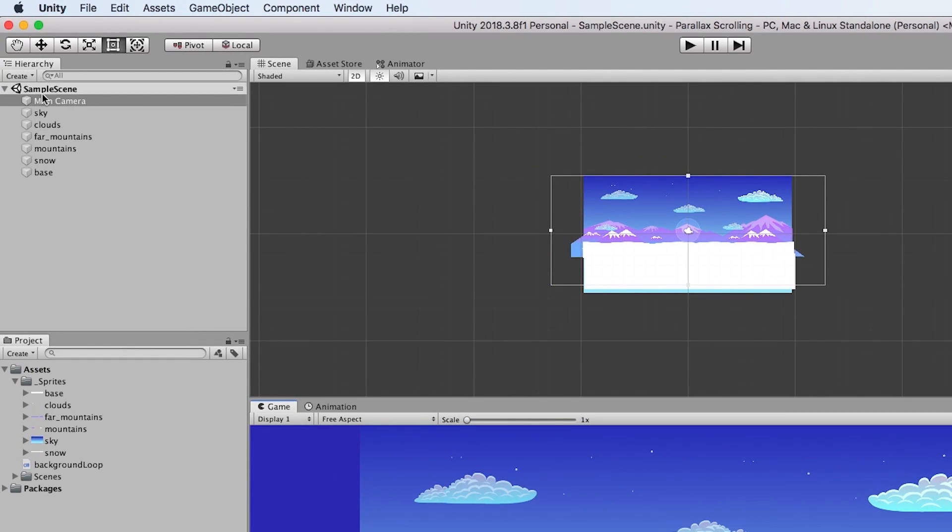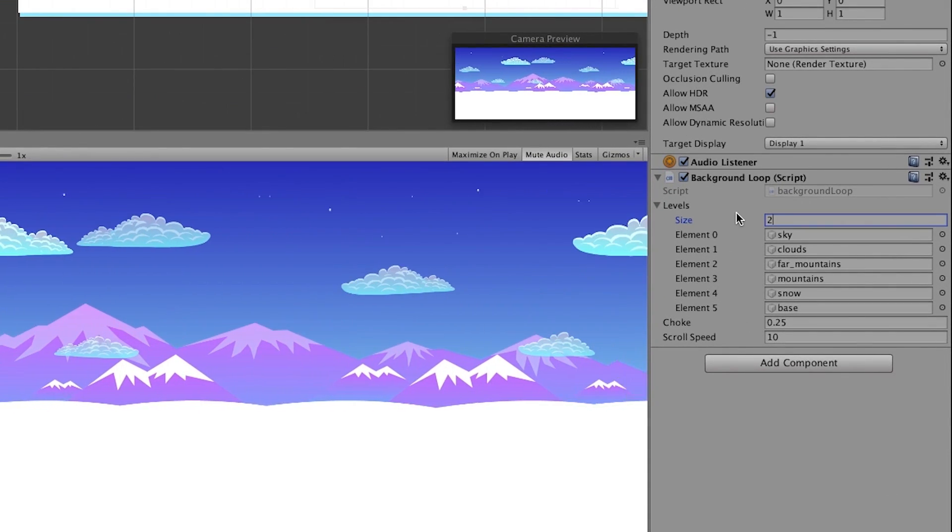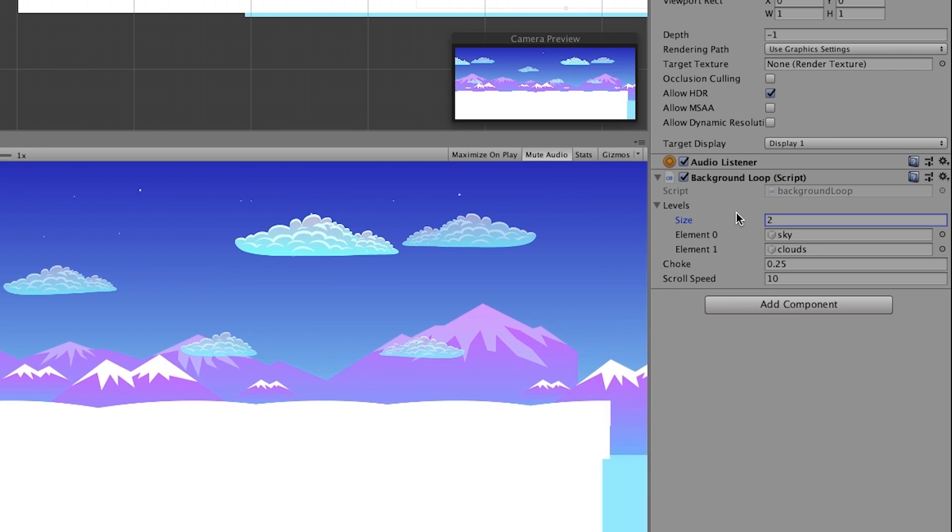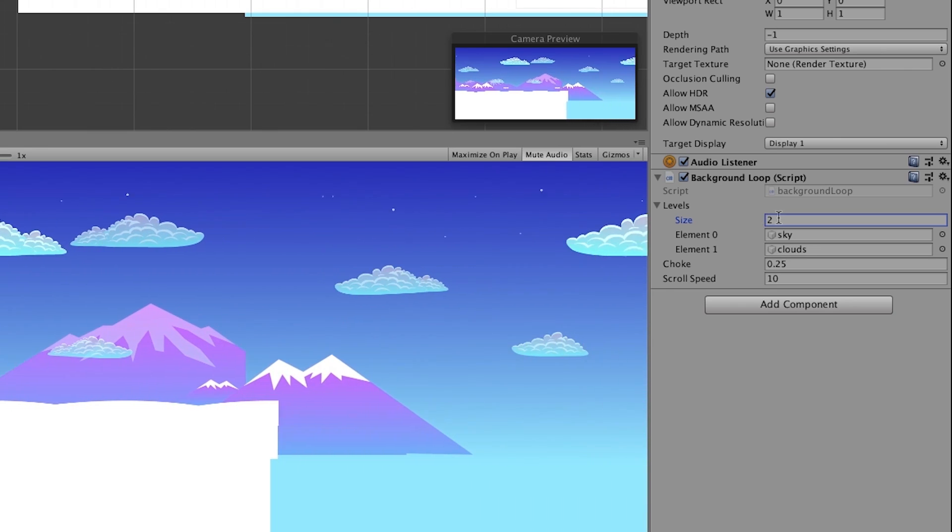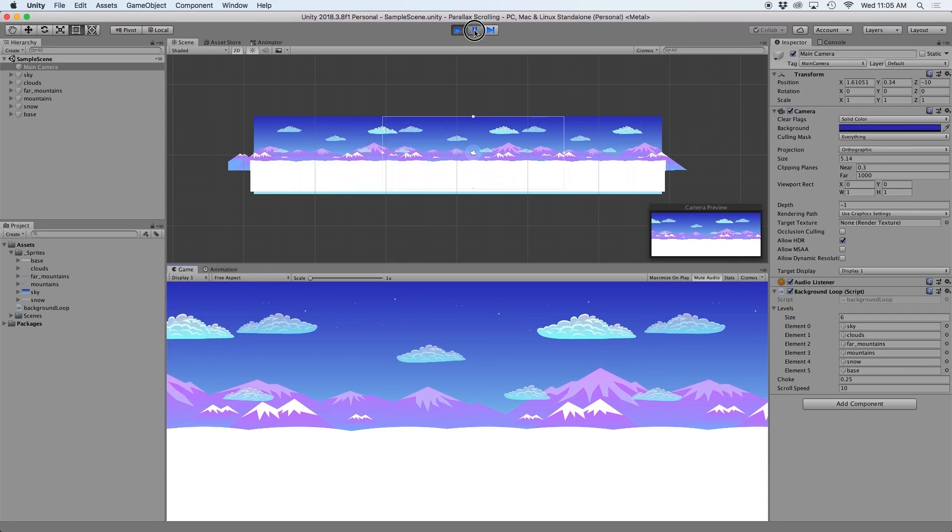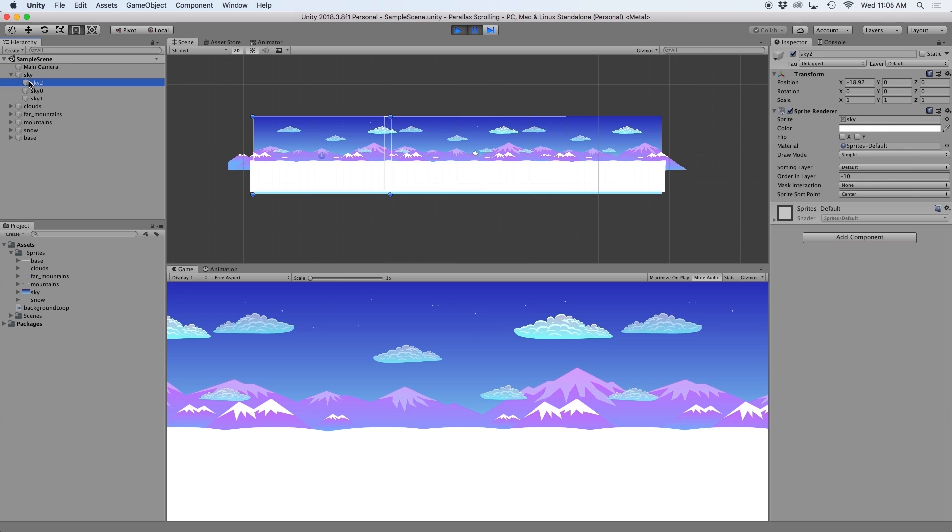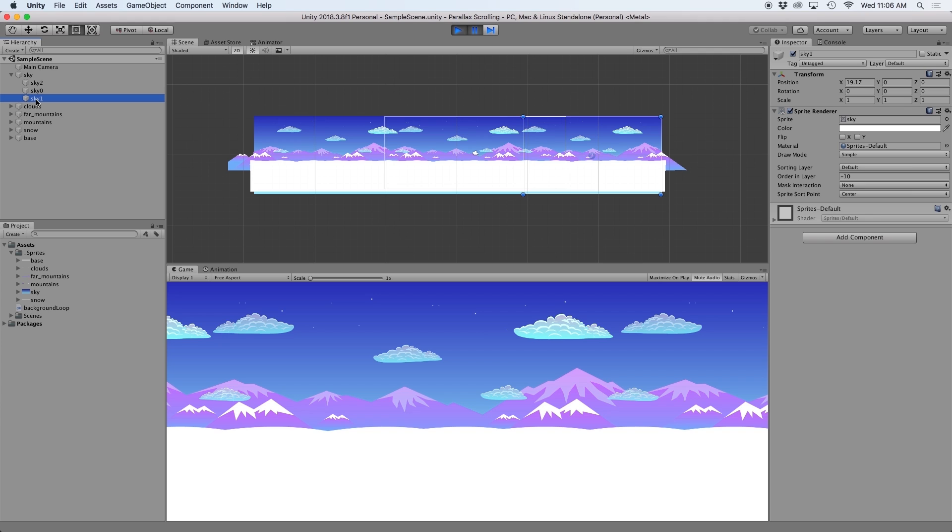Basically, we have a list of game objects that are added to our script. This can be any length of objects from just a single background element to hundreds of objects. Then when the scene is loaded, our script loops through all of these objects and creates clones of these objects. The goal here is to make enough clones of the object and space them out accordingly so they fit the width of the screen.